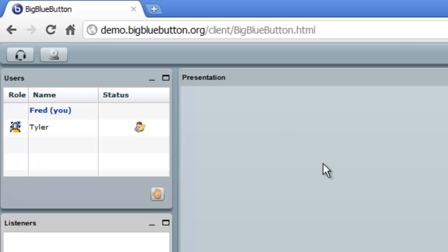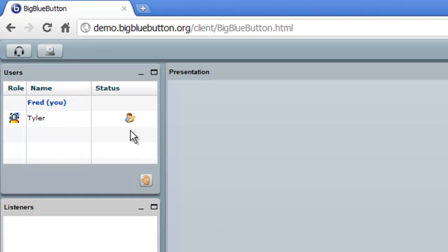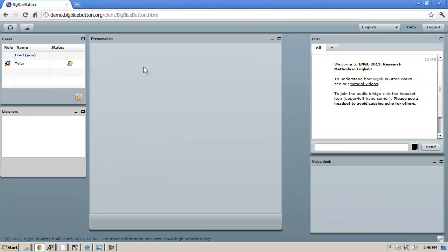And there, Tyler has just joined. Tyler has joined with the role of a moderator. You can see in the role, and he's the current presenter as well.